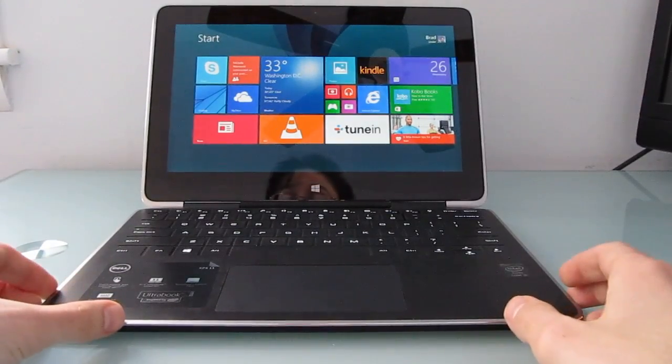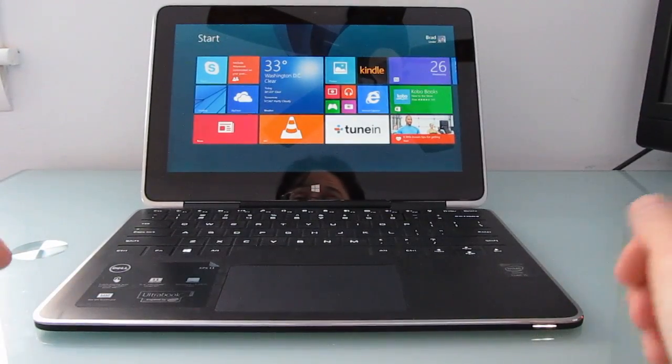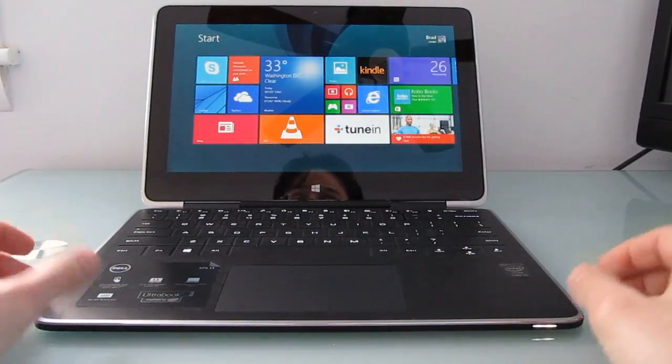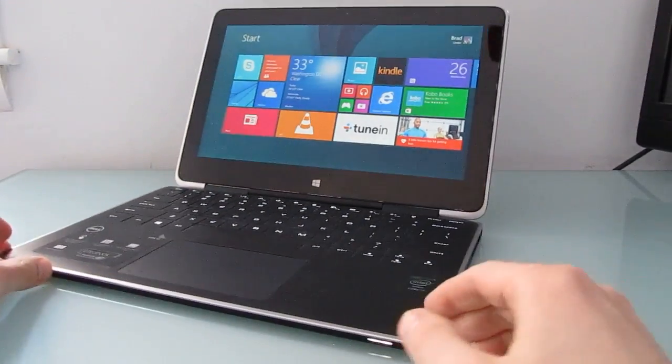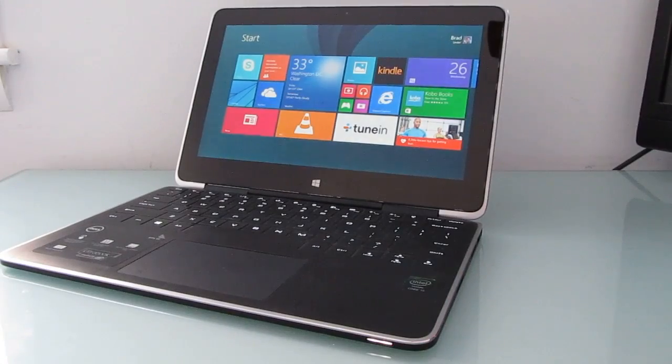Hi, this is Brad Linder with Lilliputing and this is a Dell XPS 11 which looks like an Ultrabook and basically is.